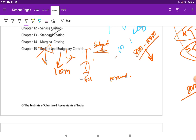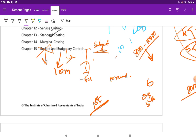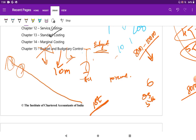Usually in the examination the first question will be the toughest question. As I always say in my videos, don't attempt from the first question — always move from the sixth question. The toughness of the question paper decreases from first to last: the first question will be the toughest, the second will be less tough, the third less tough than the second, and the sixth will always be the easiest. Build confidence in the initial stage.